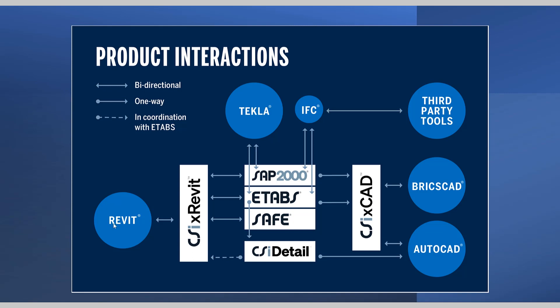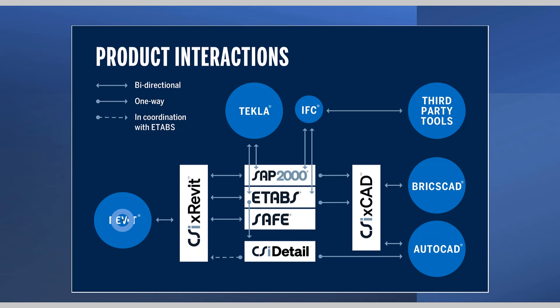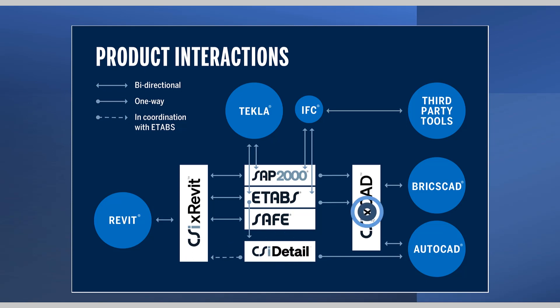Today we will be discussing Revit and using CSI CrossRevit to bring models into ETABS, make changes in ETABS, and then bring the model back to Revit through CSI CrossRevit. As you can see there are other options available to the user including CSI Detail and CSI CrossCAD. These videos can be seen on our website at csiamerica.com.